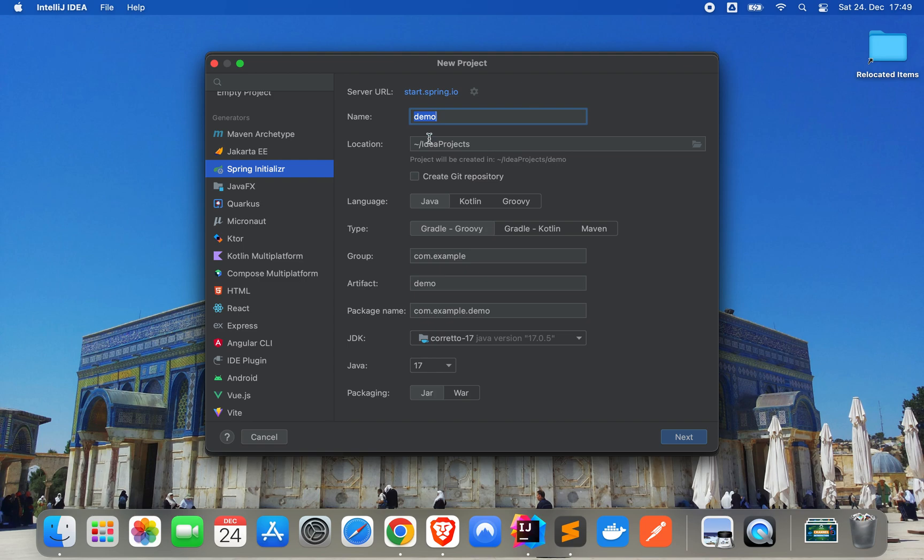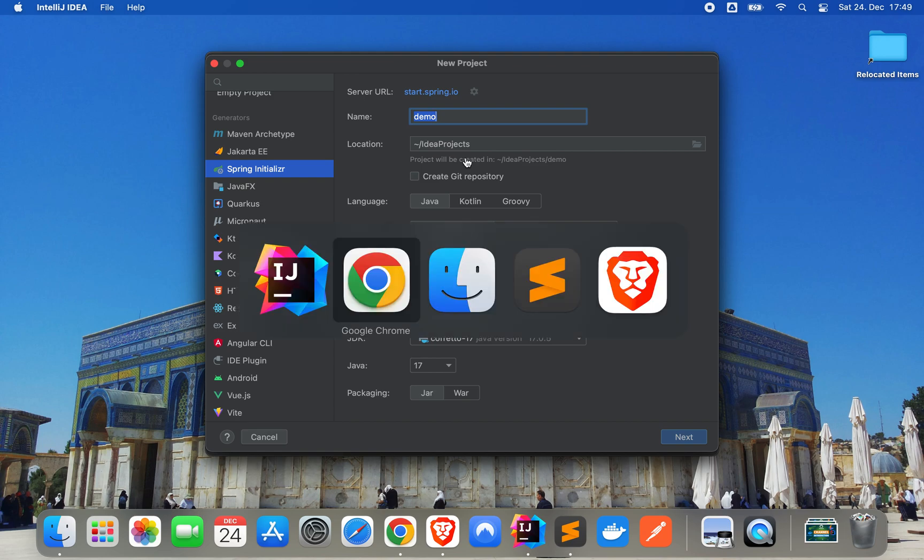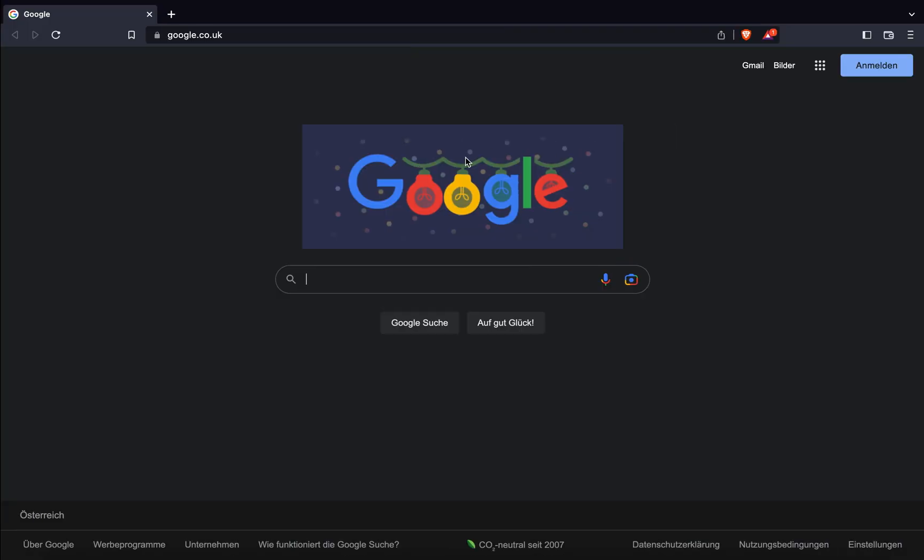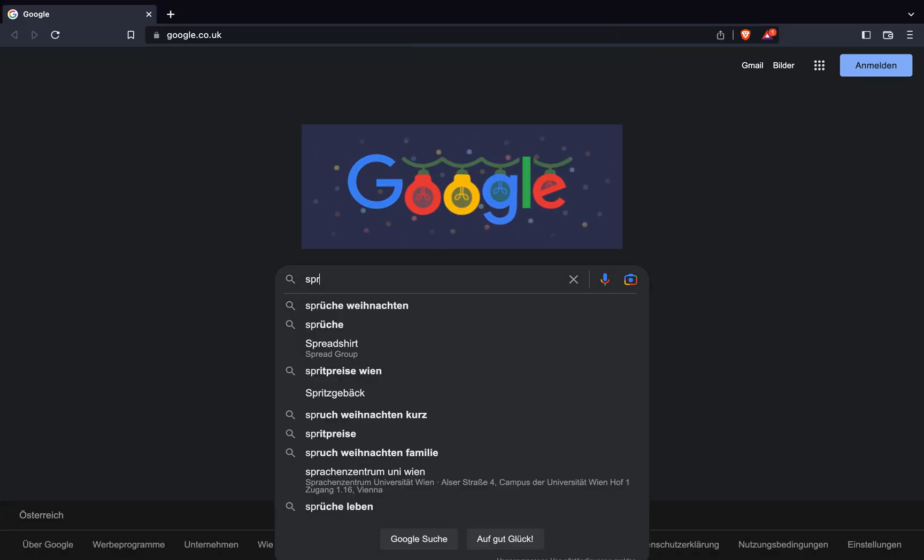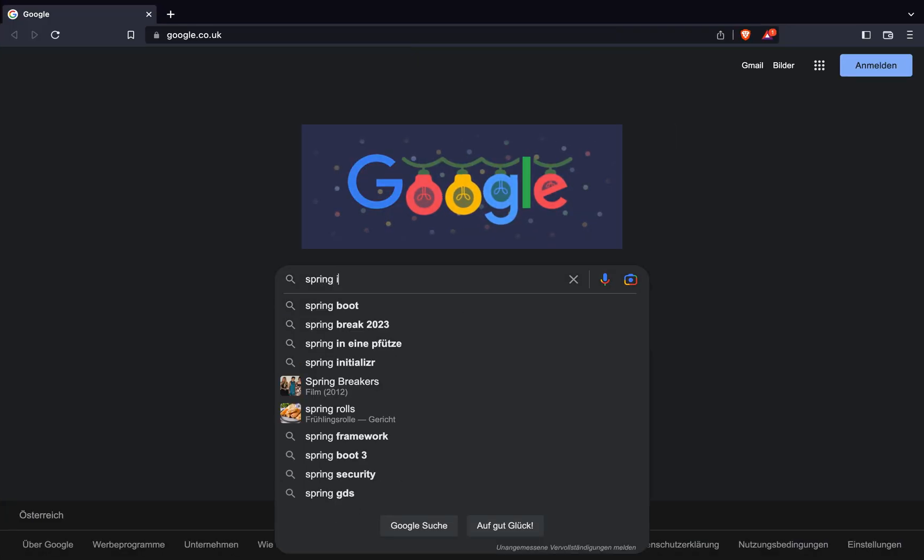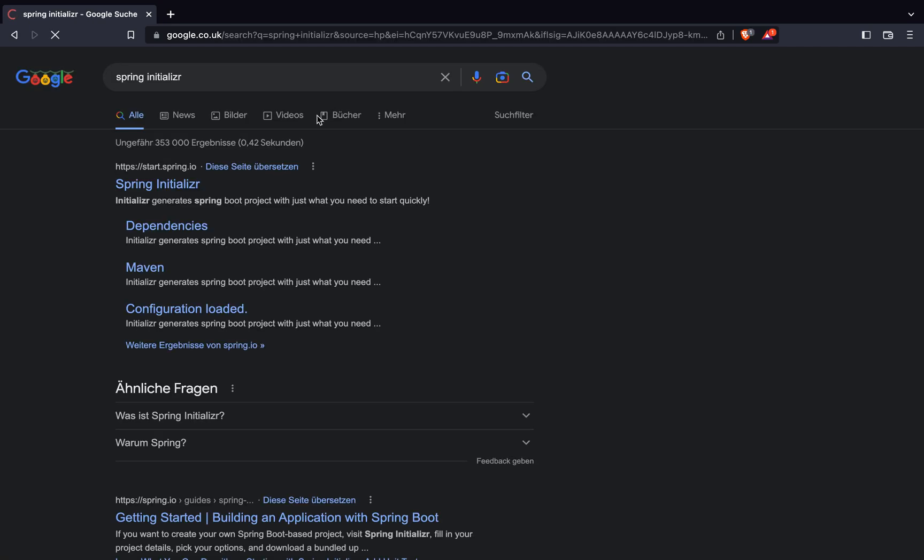First, as you can see, you can use the Spring Initializer. But if you're not using IntelliJ for whatever reason, because it's a really pretty good IDE, I would just say go to Google and write Spring Initializer. Here it comes.